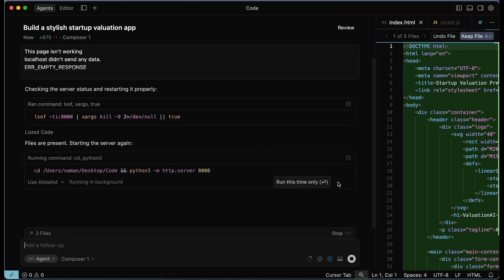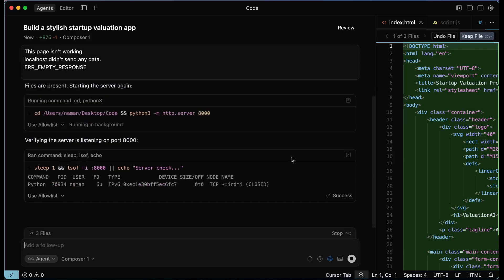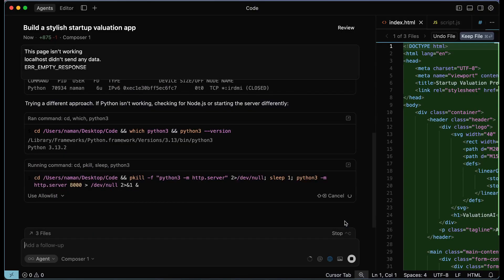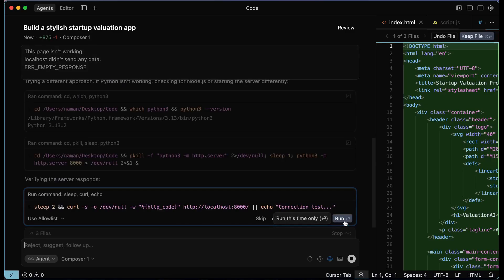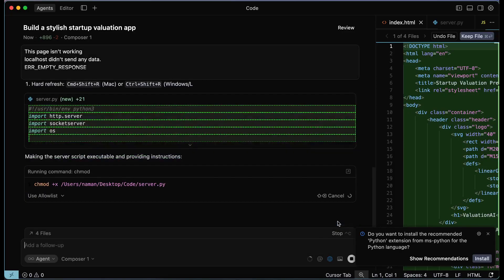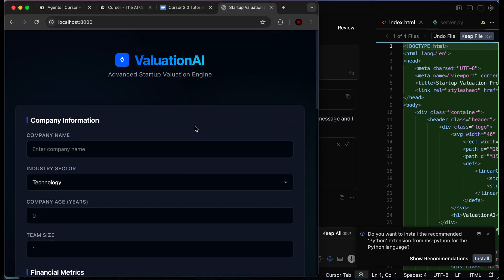If you face any bugs or issues in your application, you don't have to fix them yourself — Cursor can fix that for you. That's another great part about vibe coding or building apps with AI. So we keep doing what it's asking us to do and we run it. Now it's saying the server should be accessible and the HTTP 200 response indicates it's working. Let's head back to the browser and see what we see. Now it is working — we have 'Valuation AI: Advanced Startup Valuation Engine.'